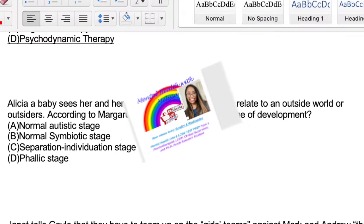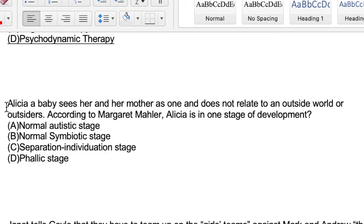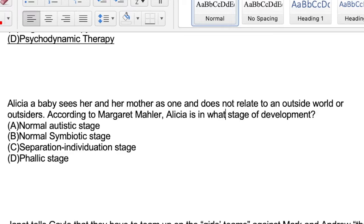Let's go ahead and get right into it. Pause it here, read this question, and answer it, then compare your answer to mine to see exactly where you're at in terms of understanding Margaret Mahler's stages of development. Alicia, who is a baby, sees herself and her mother as one and does not relate to an outside world or outsiders. According to Margaret Mahler, Alicia is in what stage of development: normal autistic stage, normal symbiotic stage, separation-individuation stage, or phallic stage?